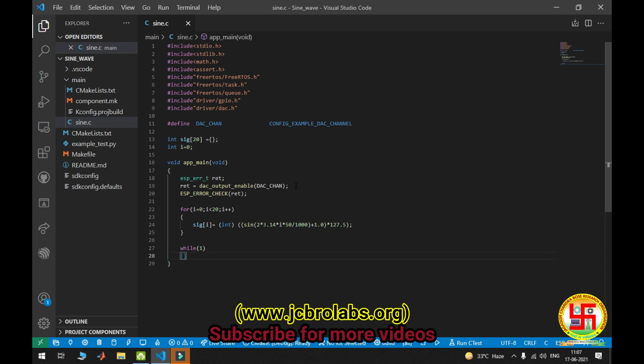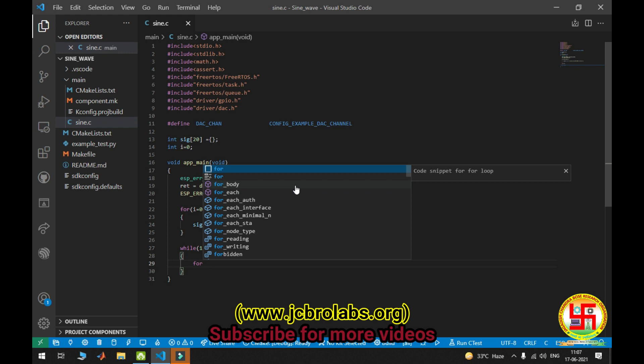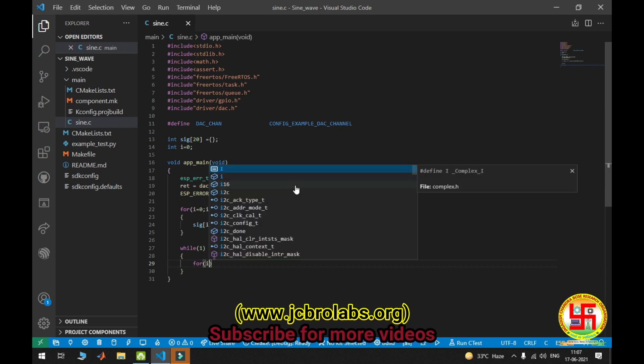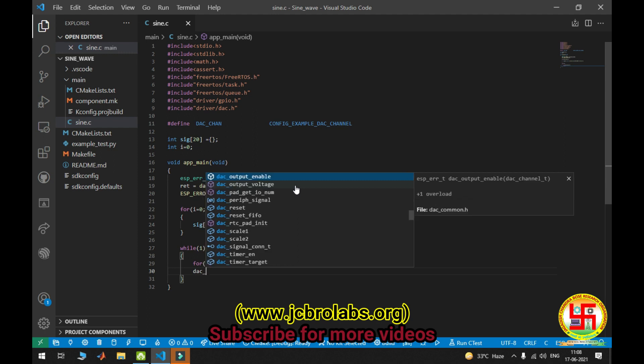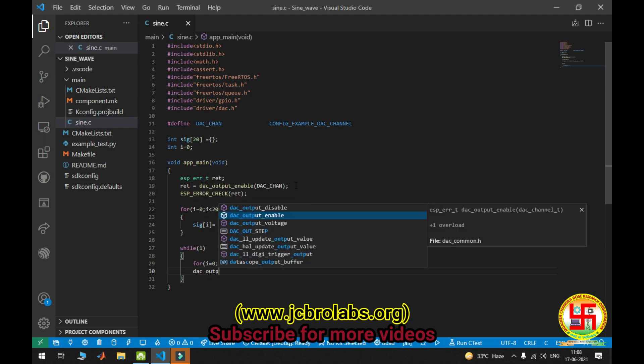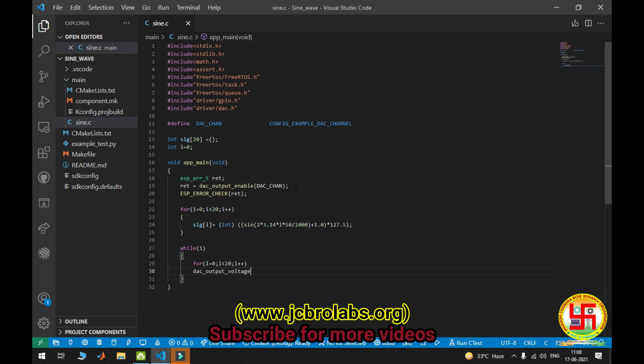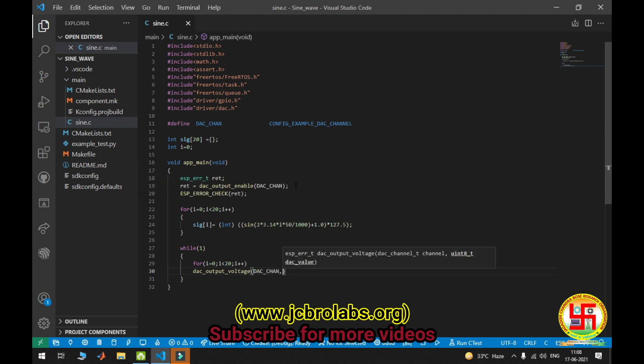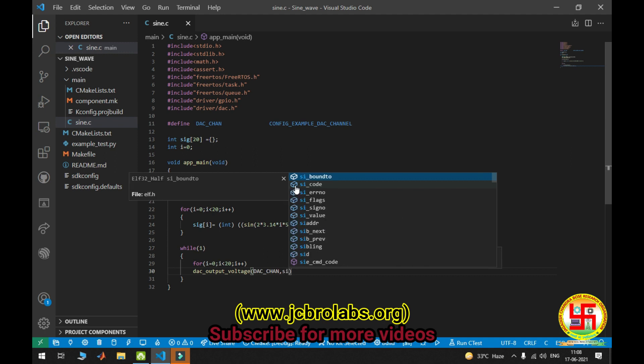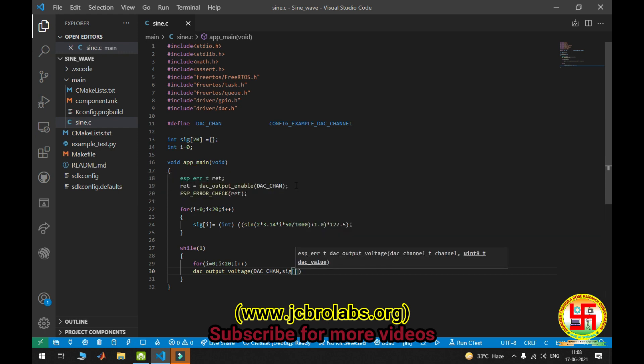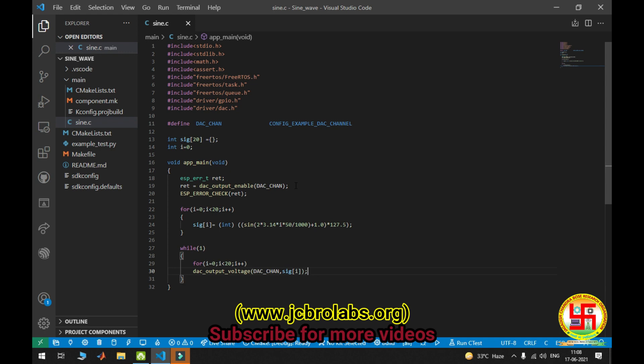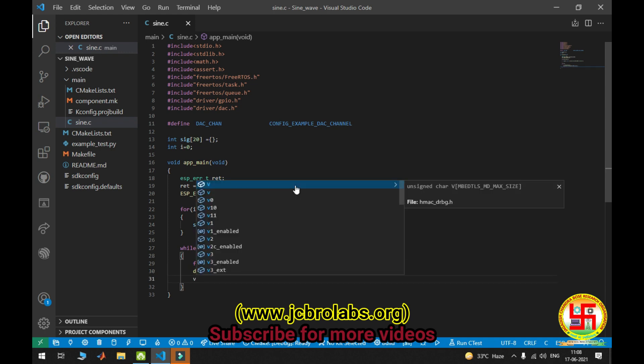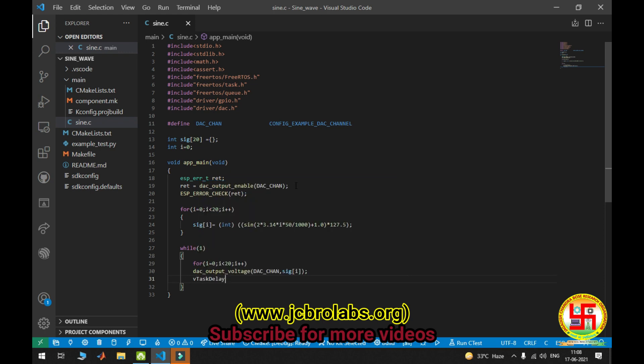In while loop: for i = 0, i less than 20, i++, dac_output_voltage, passing the argument DAC channel and signal[i]. And providing some delay - vTaskDelay(1).